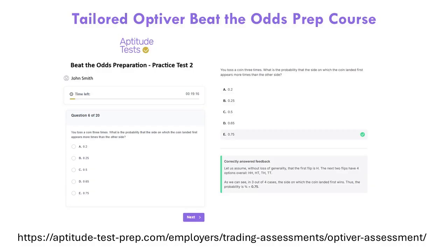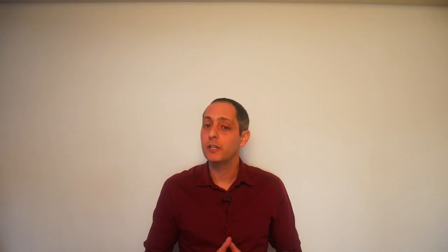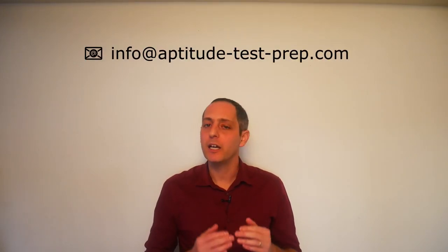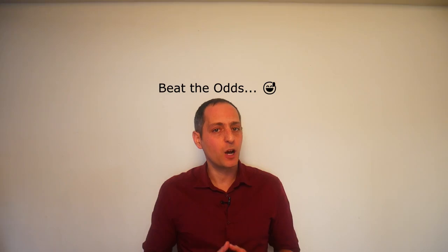However, JobTestPrep does not offer any preparation for the Beat the Odds section, which I think is kind of unfortunate. But worry not — I've made a tailored prep for you which you can get for absolutely free if you purchase the JTP preparation through one of my affiliate links. Just send me the confirmation you received from JTP and I will send you an access link to the Beat the Odds preparation at no cost to you.